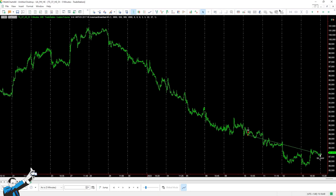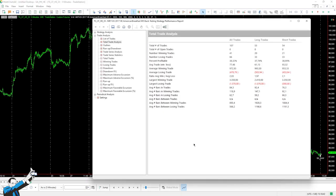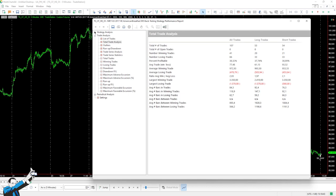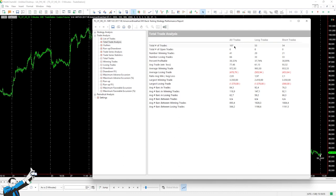So, a strategy that's very similar to the previous one, but makes less trades. In this case, we could also say that the trades are of a higher quality. Indeed, the average trade is higher, and also the number of trades is much lower compared to the previous strategy in the same historical period.